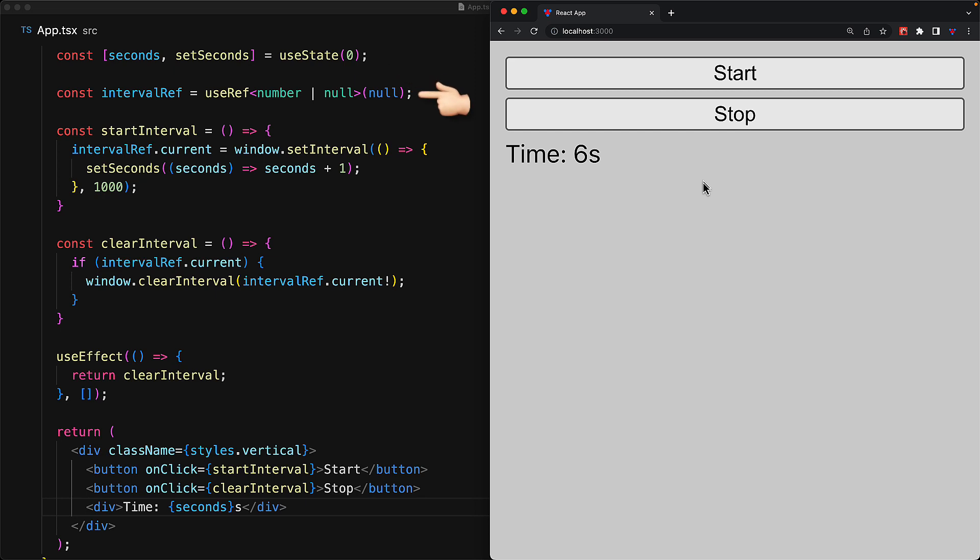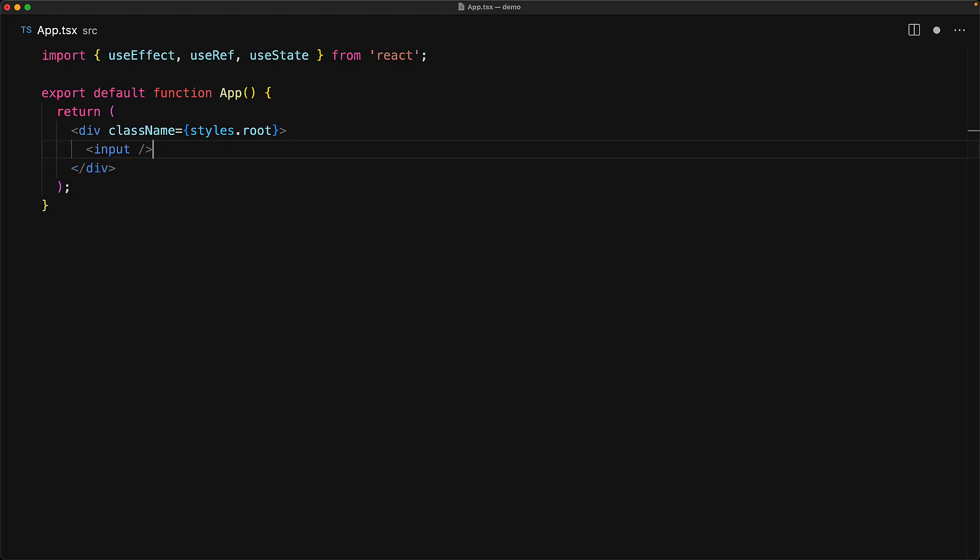An often overlooked feature of the ref prop with native DOM elements is that in addition to simple mutable objects, they also support callback functions. So let's demonstrate these two behaviors of the ref prop with some simple instrumentation. Let's use a simple input element to demonstrate these two behaviors of the ref prop.